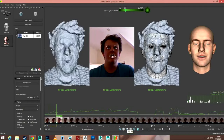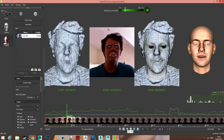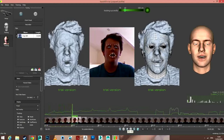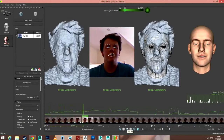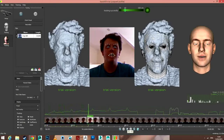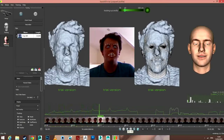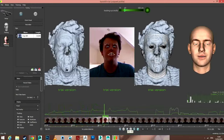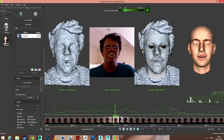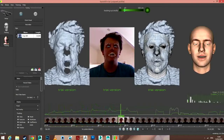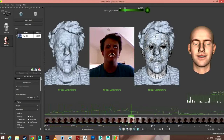Hi there guys, this is me testing out the facial motion capture by Faceshift. I'm using the Xbox Kinect and Faceshift software with the plugin for Motion Builder so I can transfer this onto my own character. So I'm just going to try out some facial expressions and see how it goes.